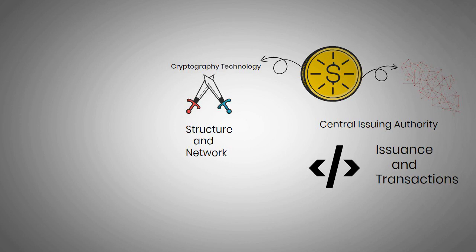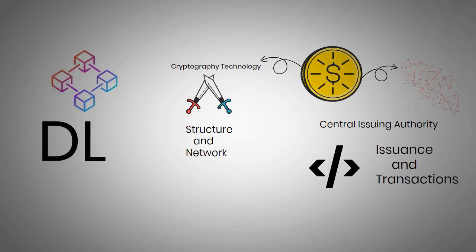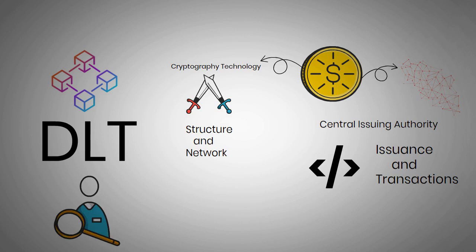It is either built on a blockchain or a DLT, allowing its users to enforce the system's rules in an automated fashion.